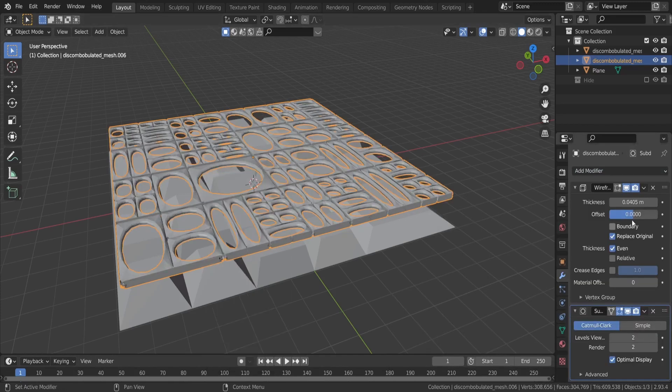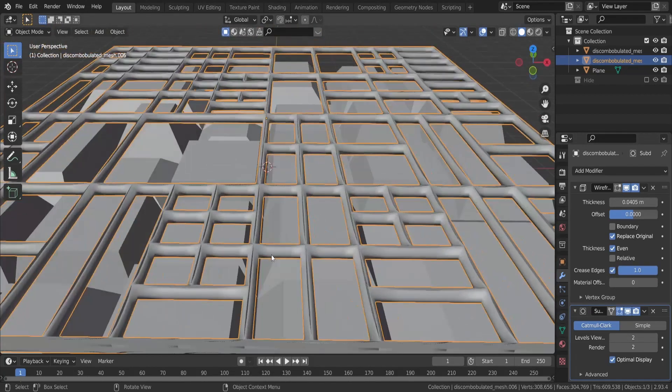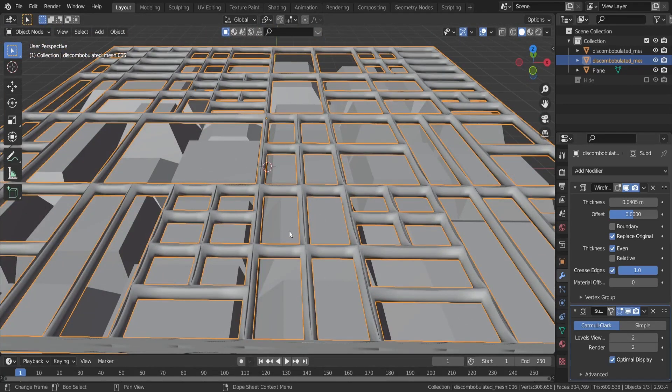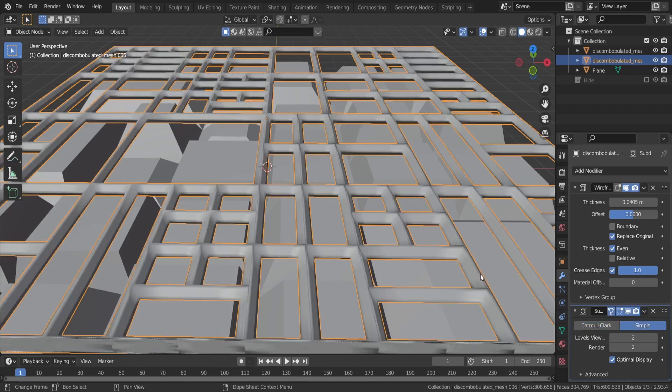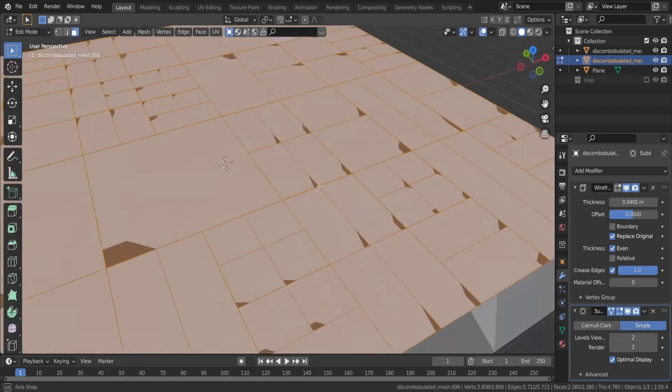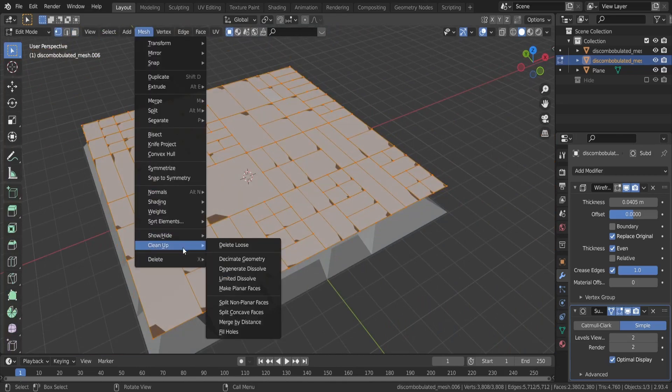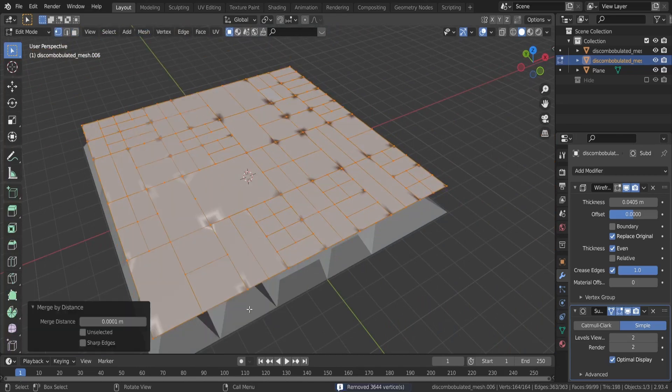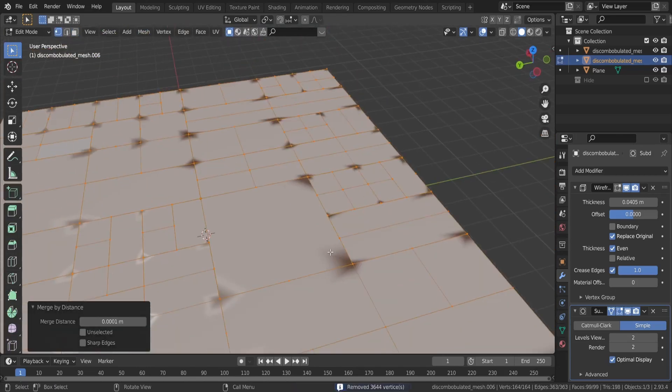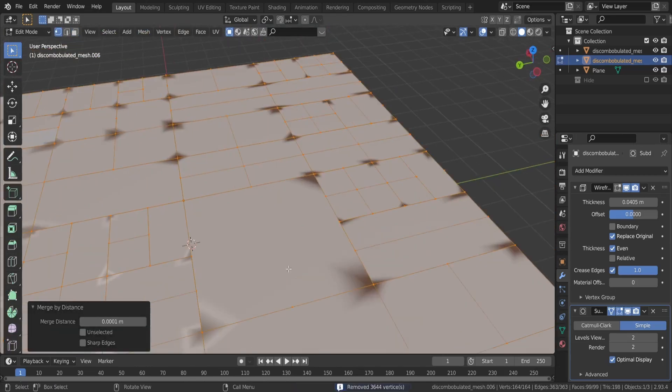Enable crease edges in the wireframe menu so your pipes have an even thickness. You'll notice that weird edge in the middle, that's because our approach with the discombobulator doesn't create clean topology. We can fix this by going into mesh clean up and merging the vertices by distance, which deletes double vertices.